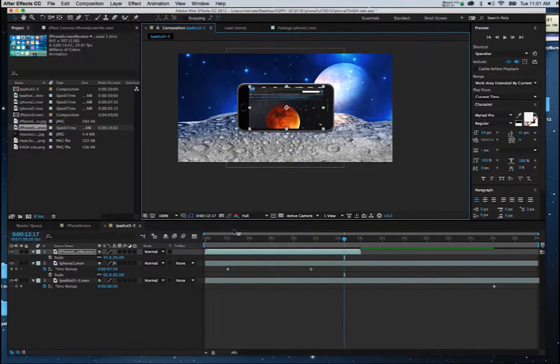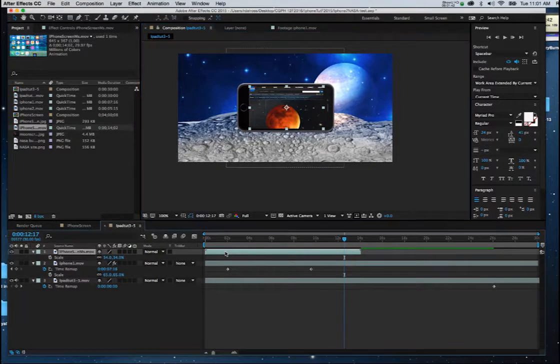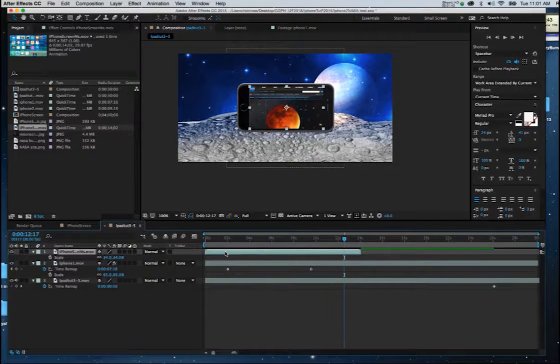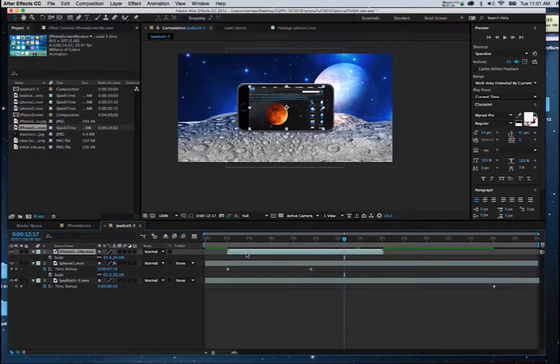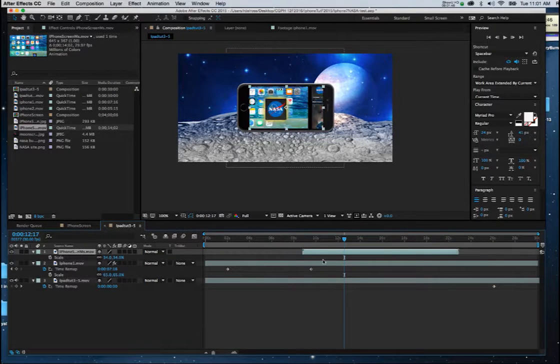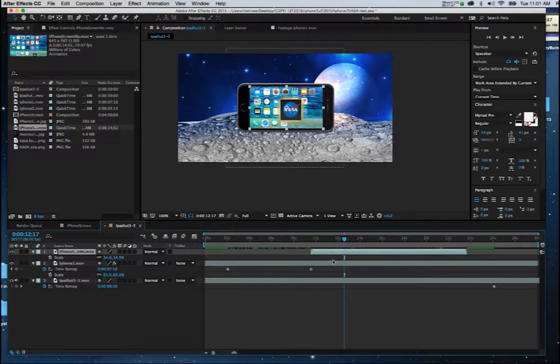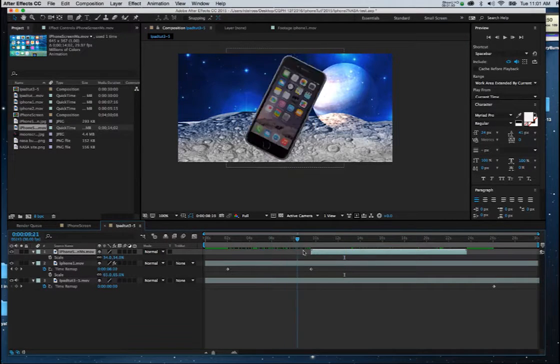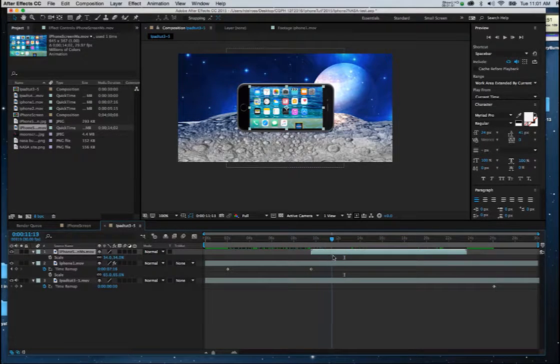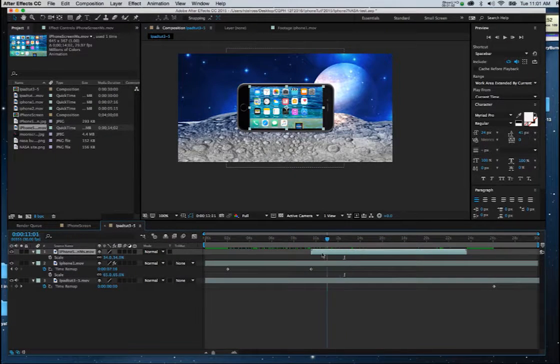Now I want this to begin where the animation stops. So it's going to go here. So now if I drag through, there's my iPhone.